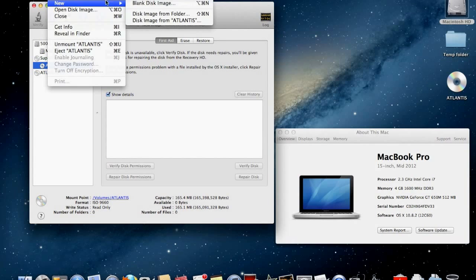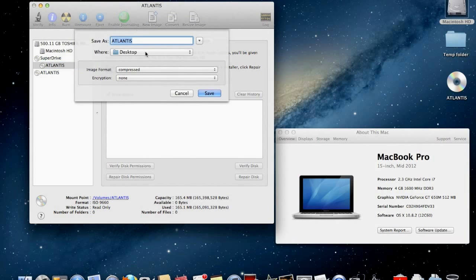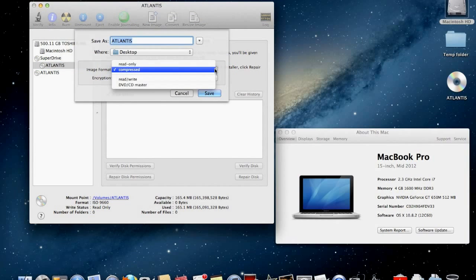On Disk Utility, click on the file you want to create a DMG file and go to File, then New, and then Disk Image From.